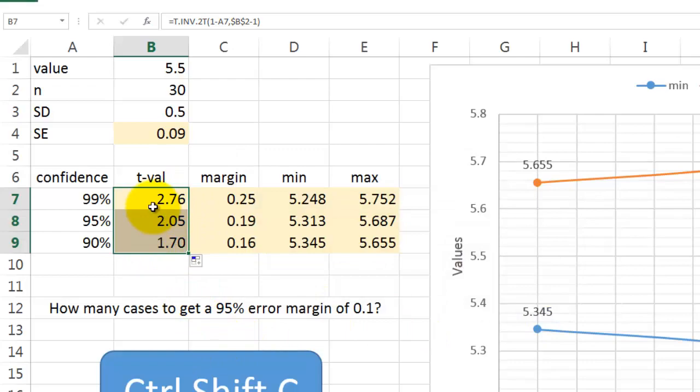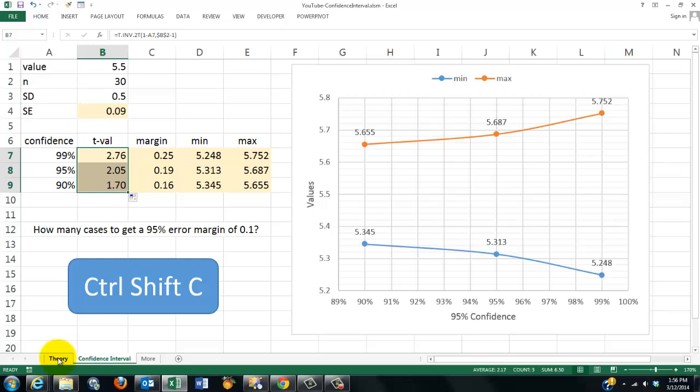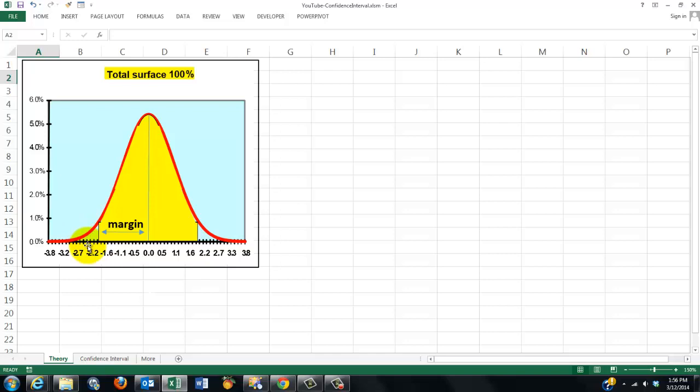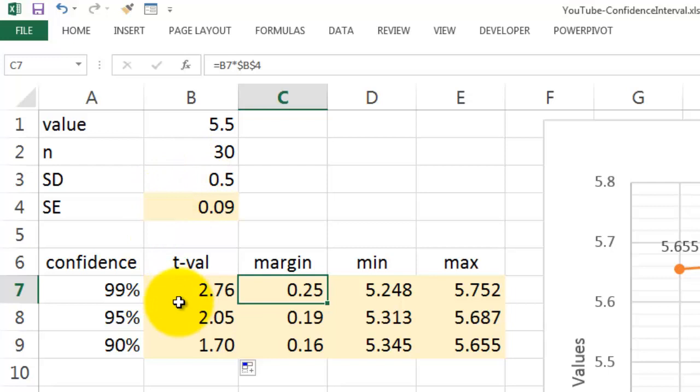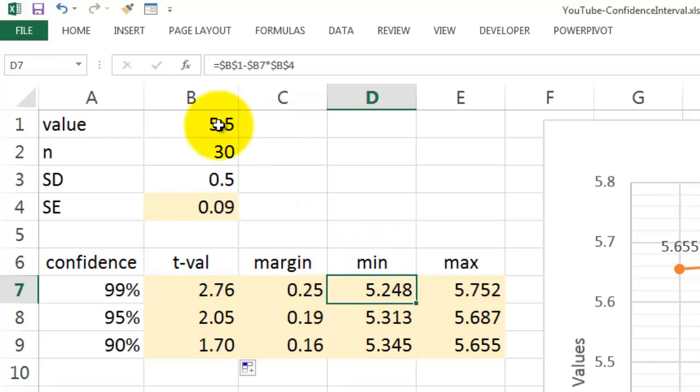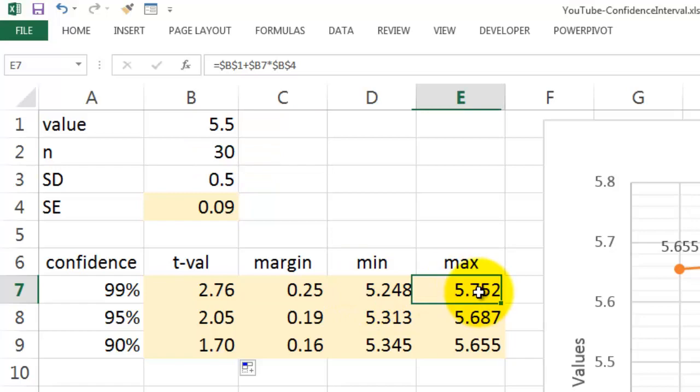Based on those t-values, t-value is basically this spot here, or maybe that one, or that one, if you take a smaller margin. Then the margin is B7, that is the t-value, times the standard error unit. So it is 2.76 times the standard error unit. That is the margin, either to the left or to the right. So what is the minimum value? That is the value we found in the sample minus the margin, and the max is plus the margin.